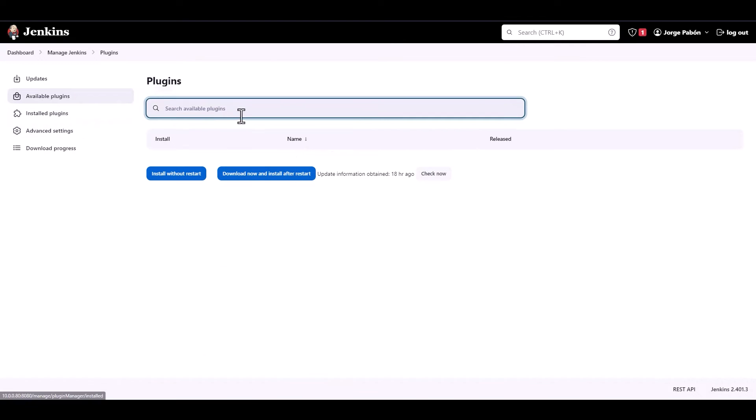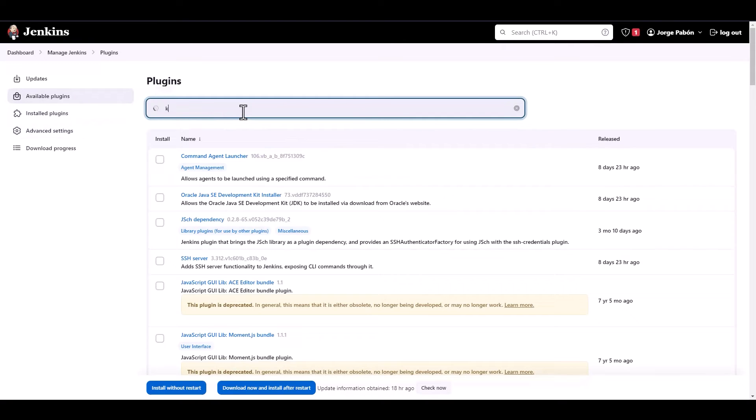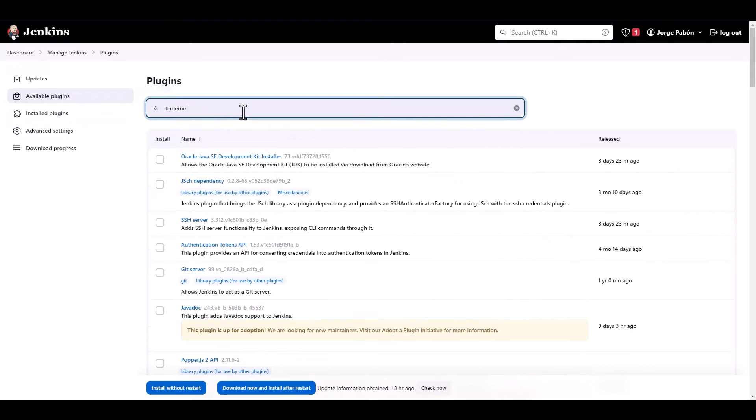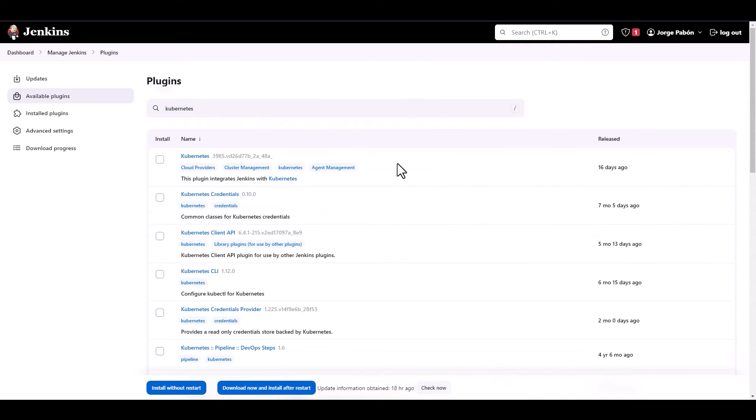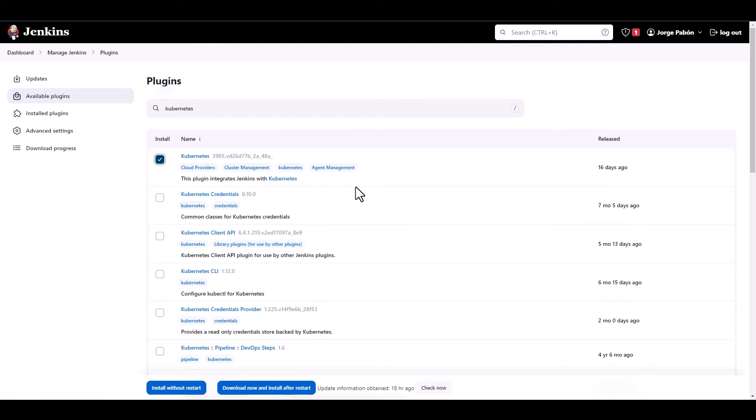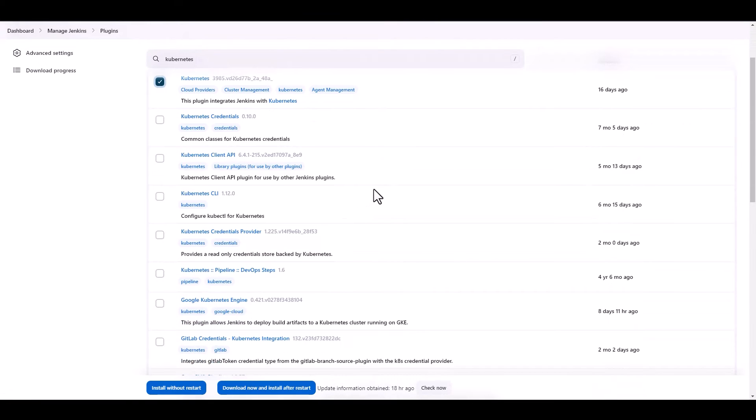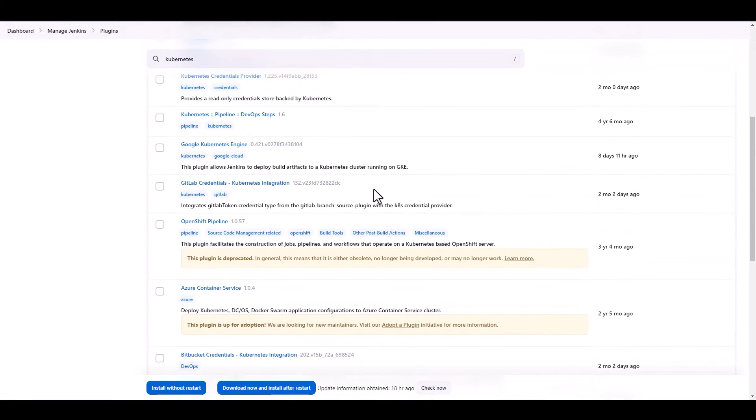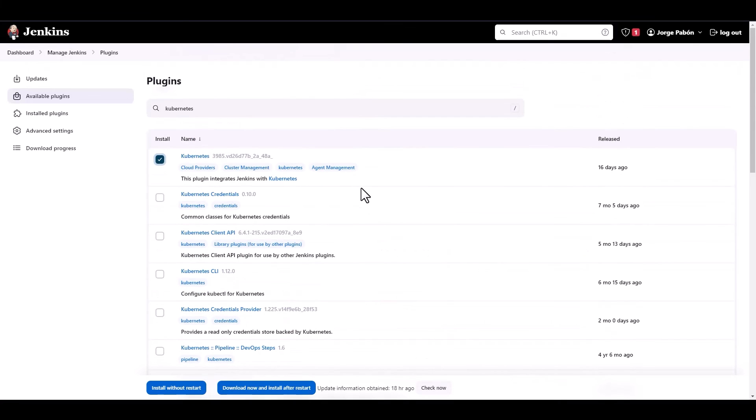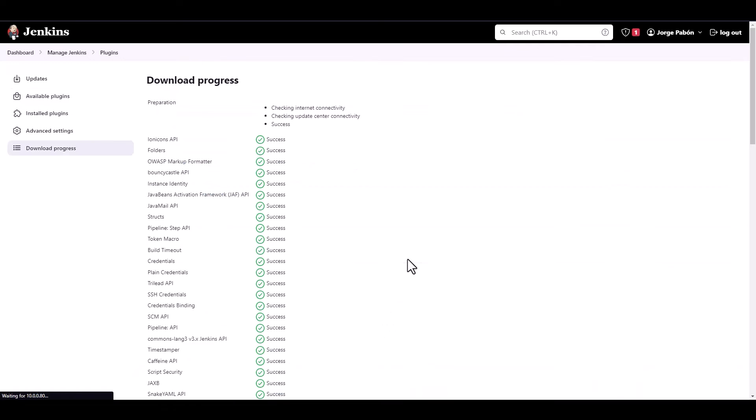So let's go into Available Plugins, and let's look for Kubernetes. One that says Kubernetes. This plugin integrates Jenkins with Kubernetes, and that's the one that we're going to pick. So once we have that, we are going to click on Download and Install after a restart.